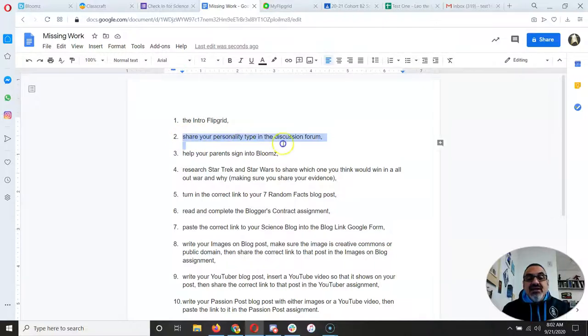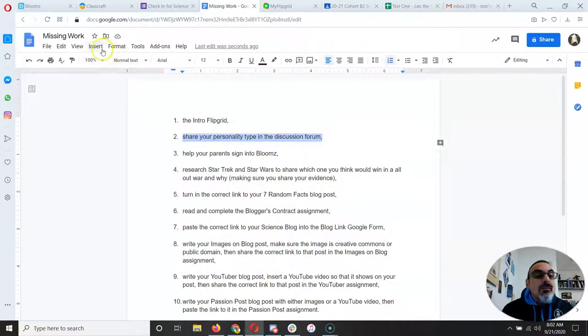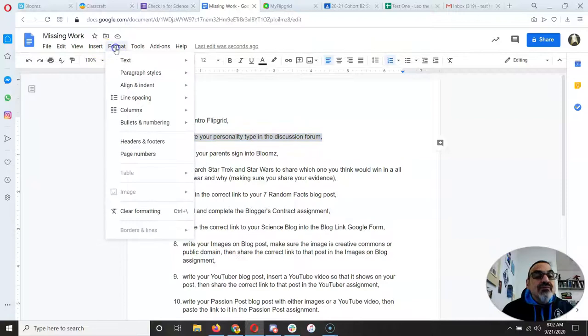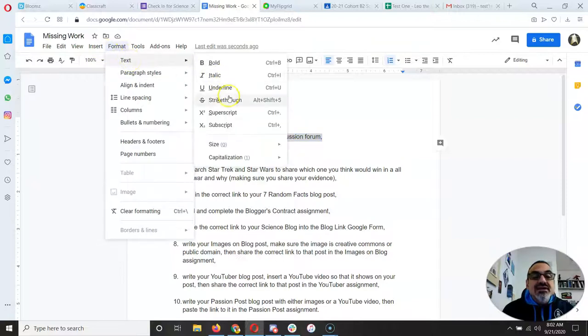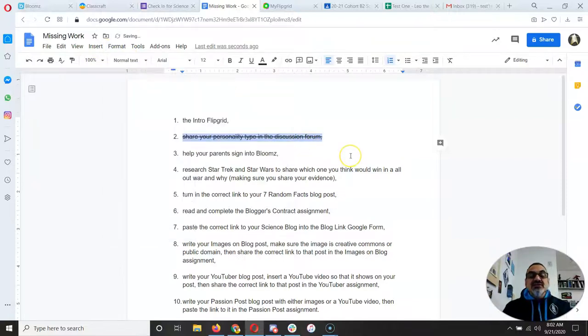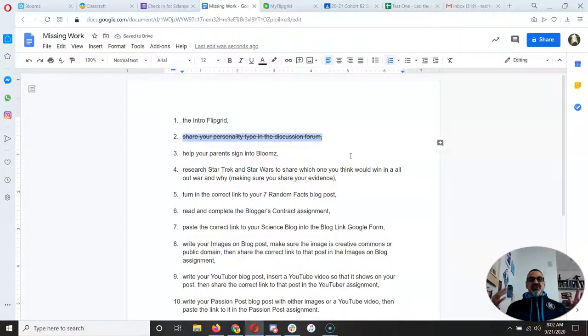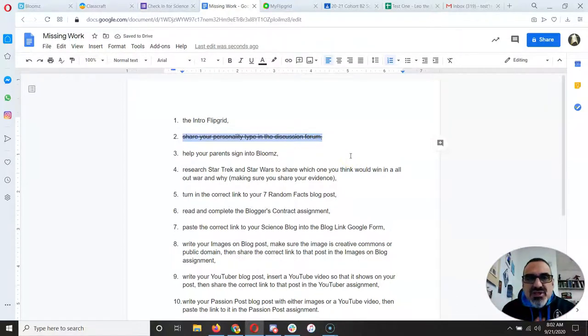I can then go there, and I want to format, text, strikethrough. Because I want to strike it through when I'm done. Hey, this is going to help you keep organized.